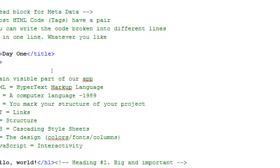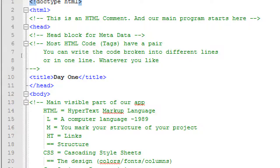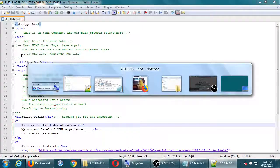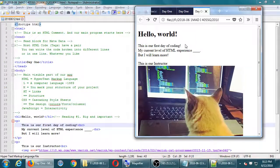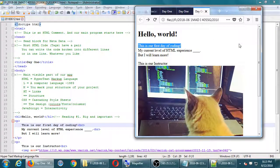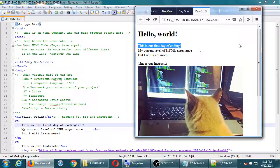I want to change the background color of the website. Right now it's a boring white color with boring black text. Everything that is visible is in the body. The default behavior of the body tag is white background, black text. So we can write CSS to change the basic behavior of things.